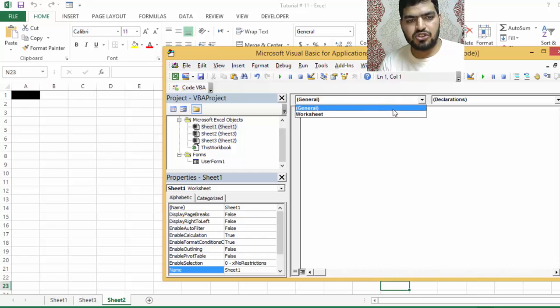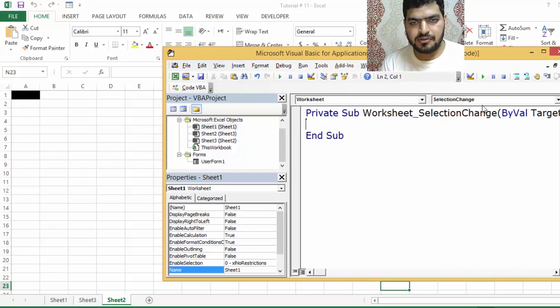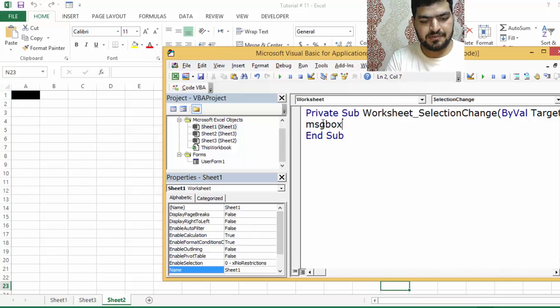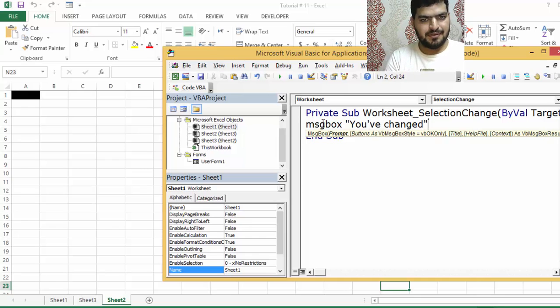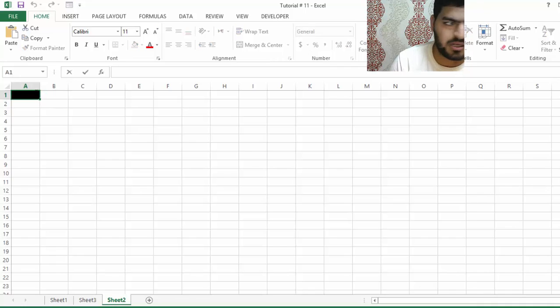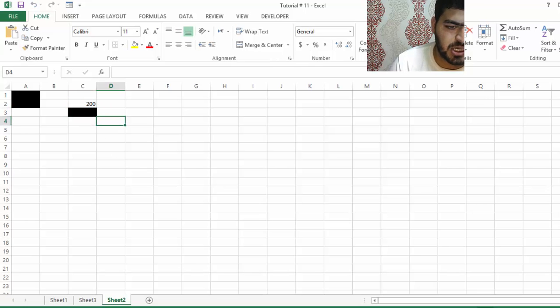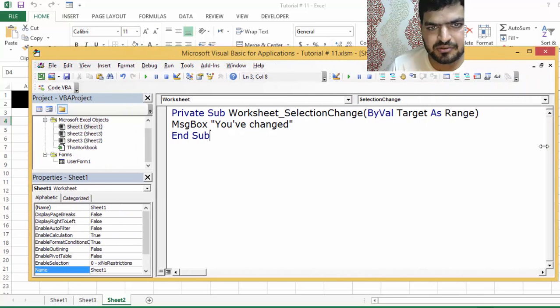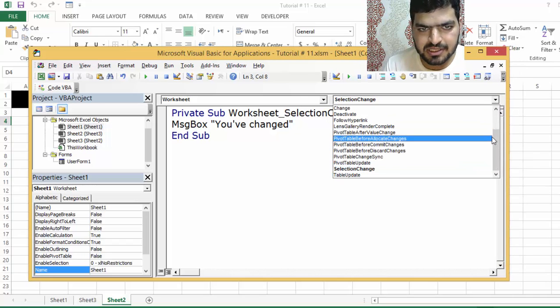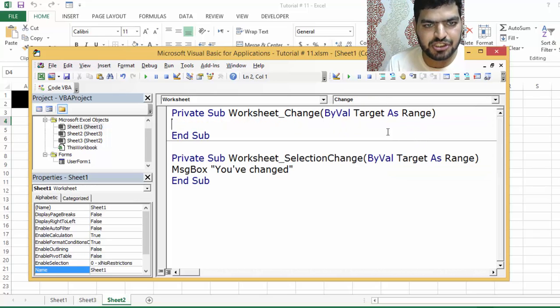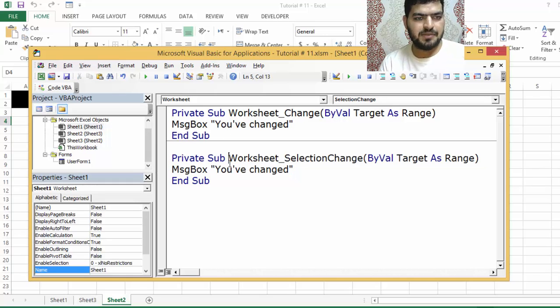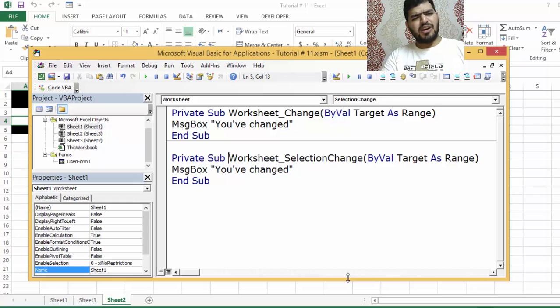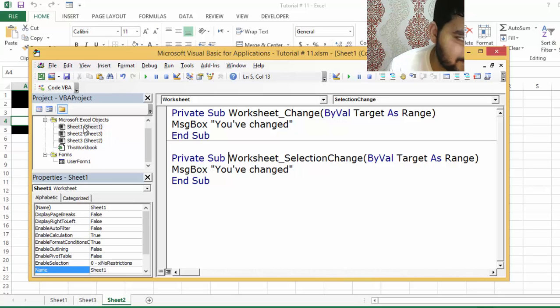On the sheet, I'm going to go to sheet and say workbook. It says whenever something is changed, so selection is changed. Let's say message box 'You have changed'. Let me check it out - selection.change. I'm going to say 100 again, what the hell, it's not working.